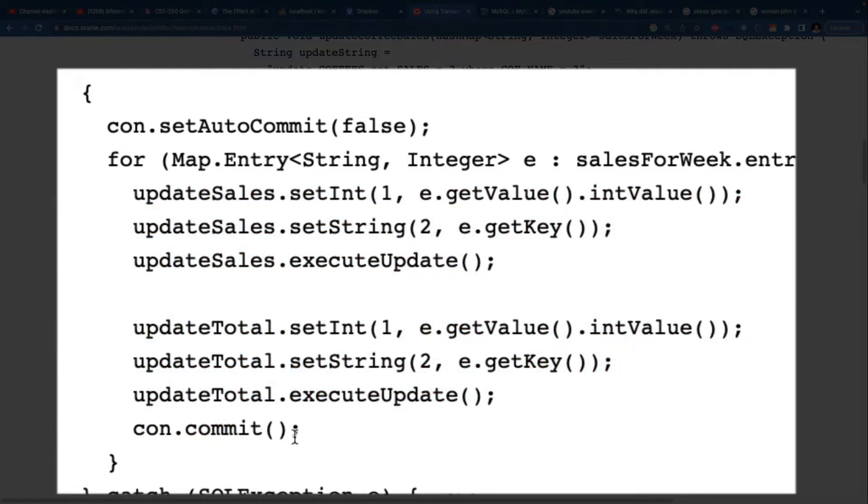And then at the end, you have a commit. This here is going to tell us that all of the actions are going to be committed at the same time.